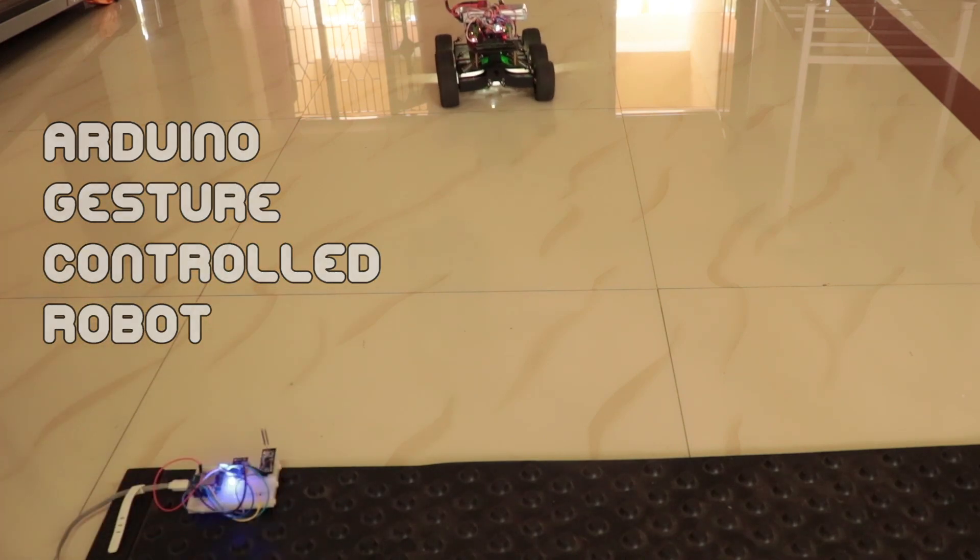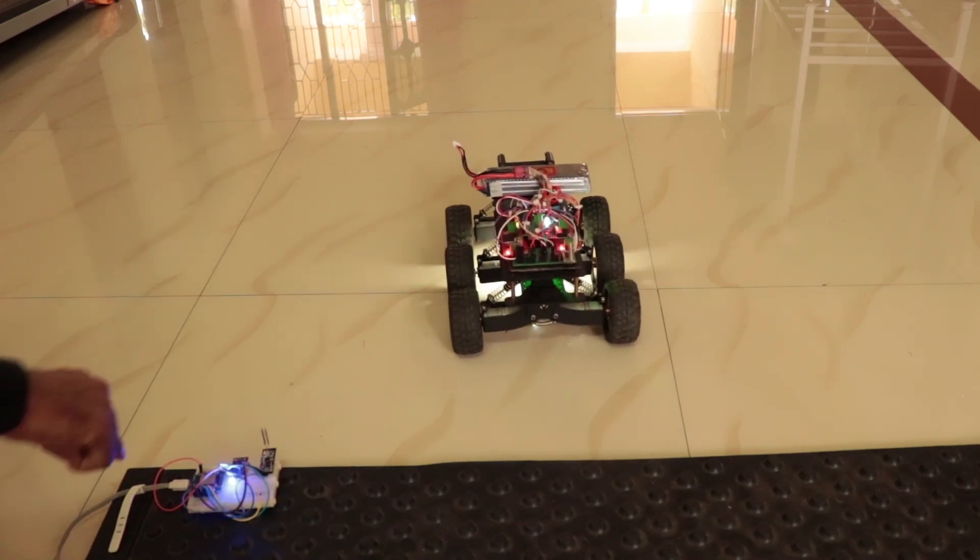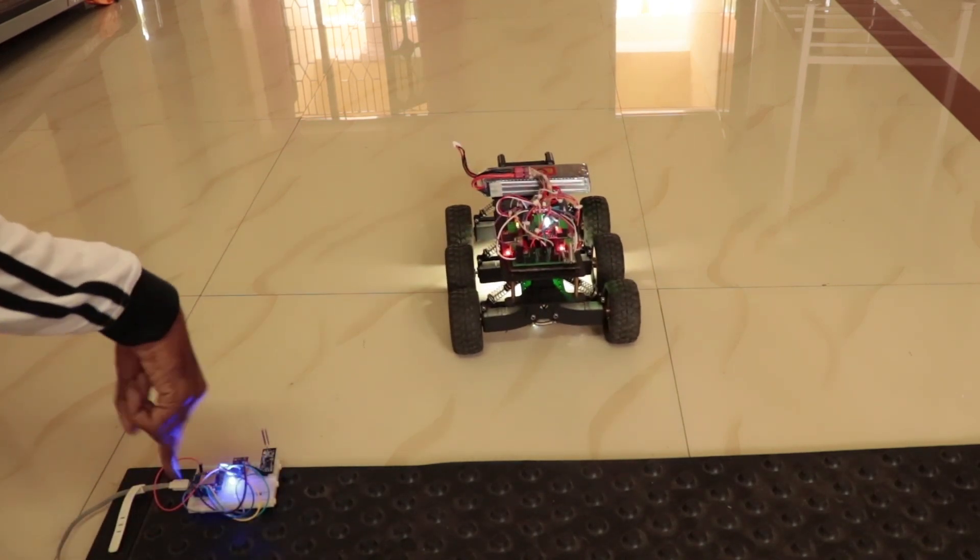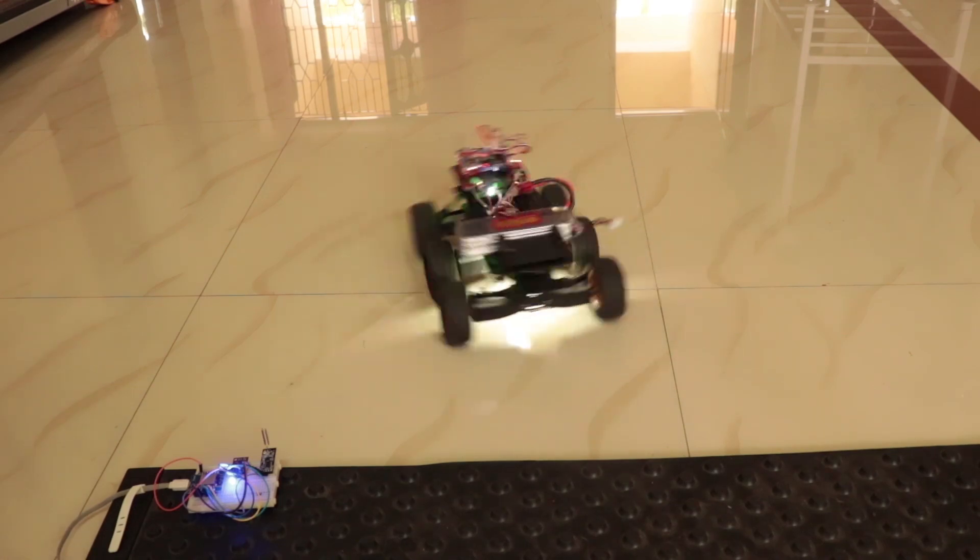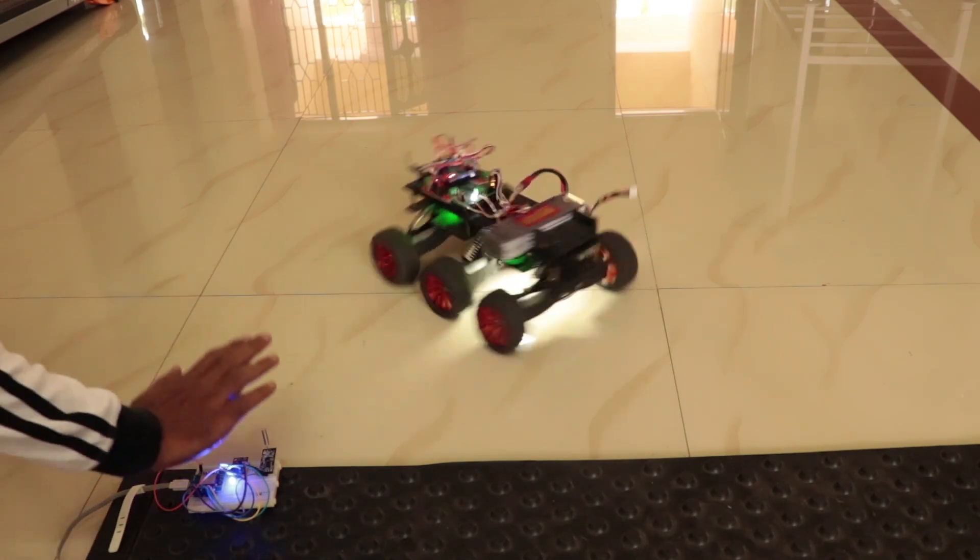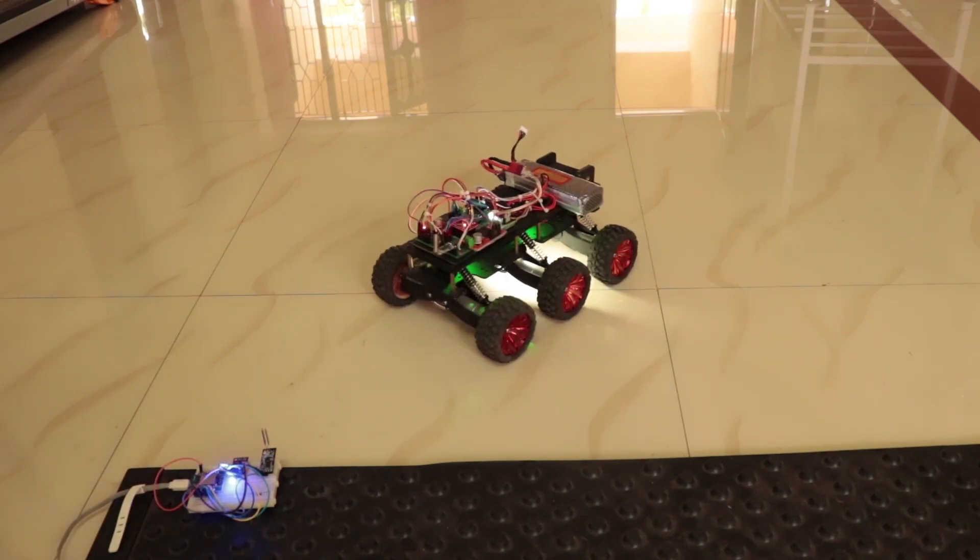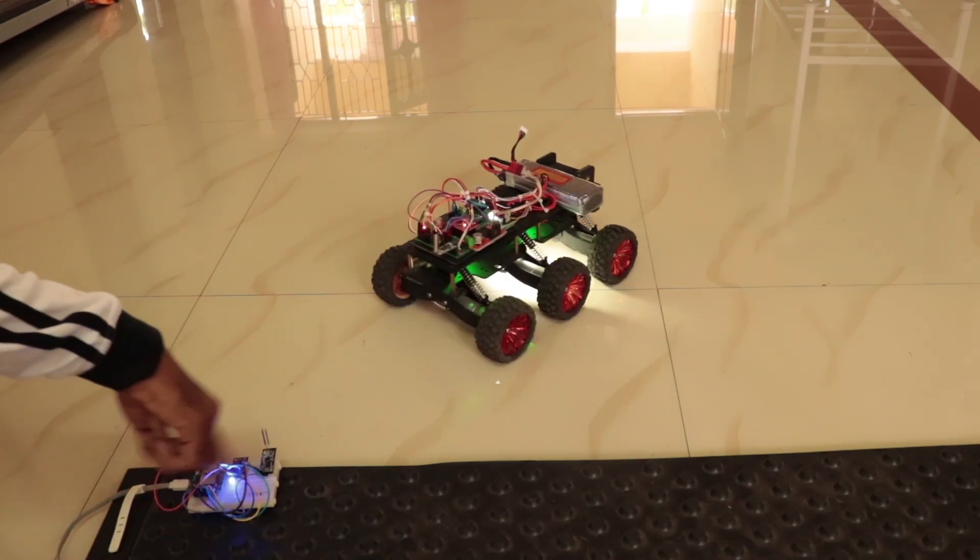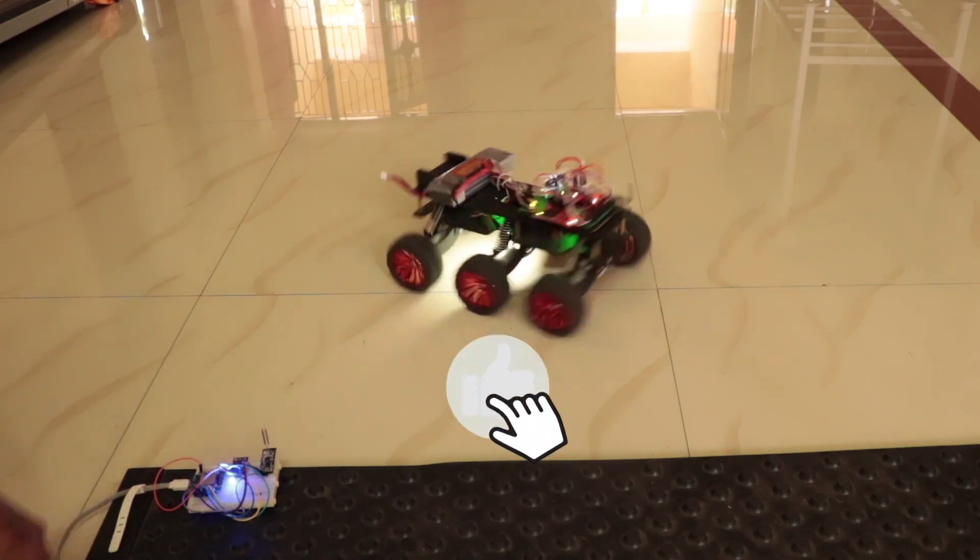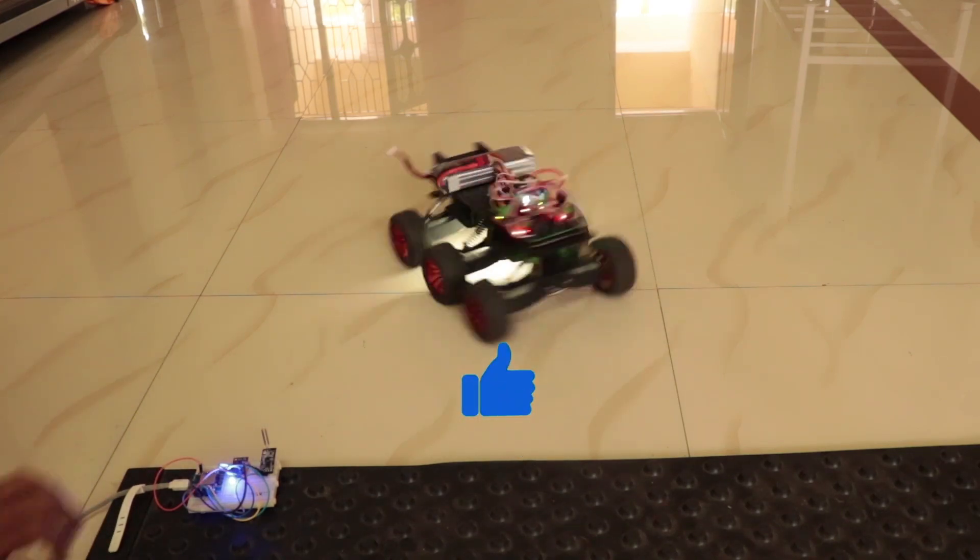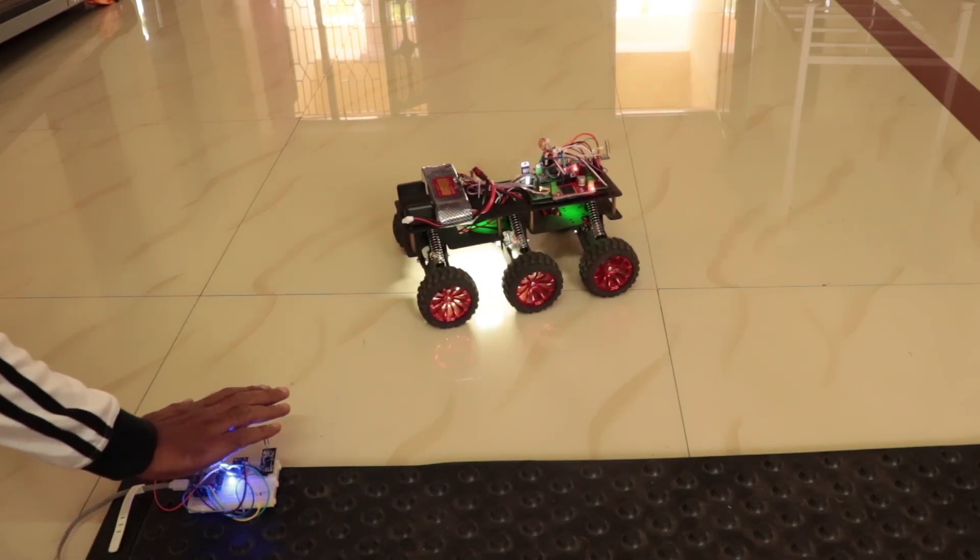In this video, I am going to show you how you can make this gesture control robot using Arduino and PAJ7620 gesture sensor. I will explain what the sensor is, how to detect various hand gestures and how to control this robot using this sensor. Let's get started.